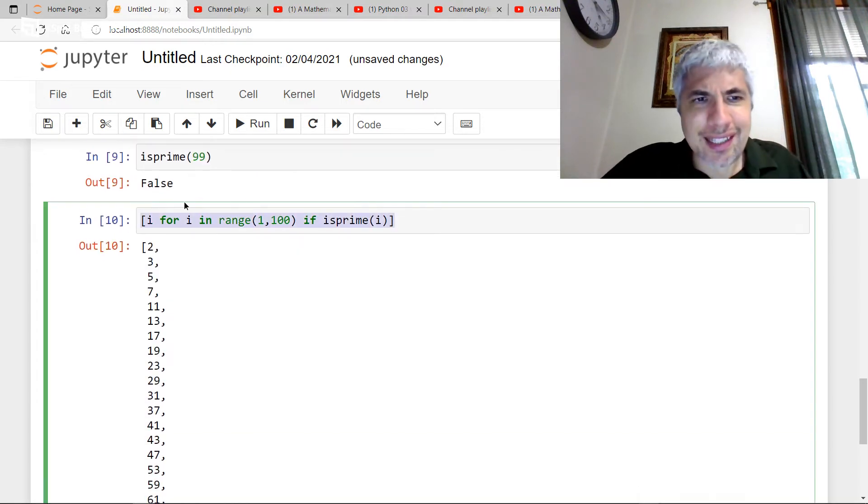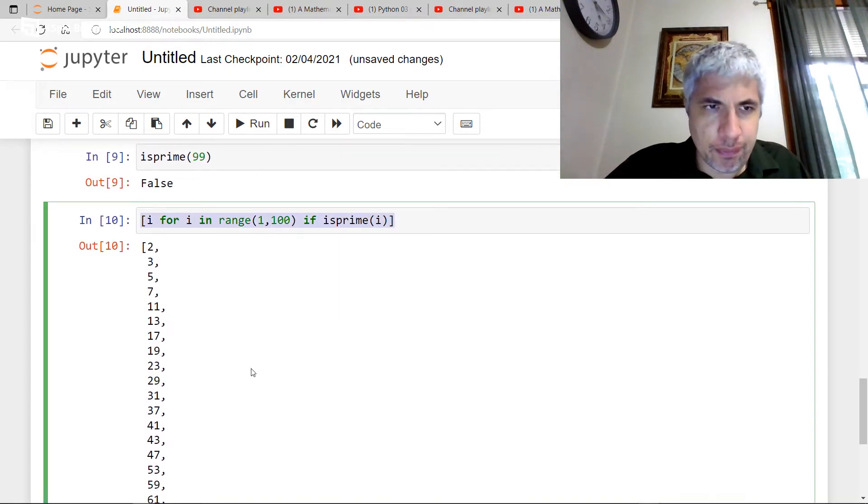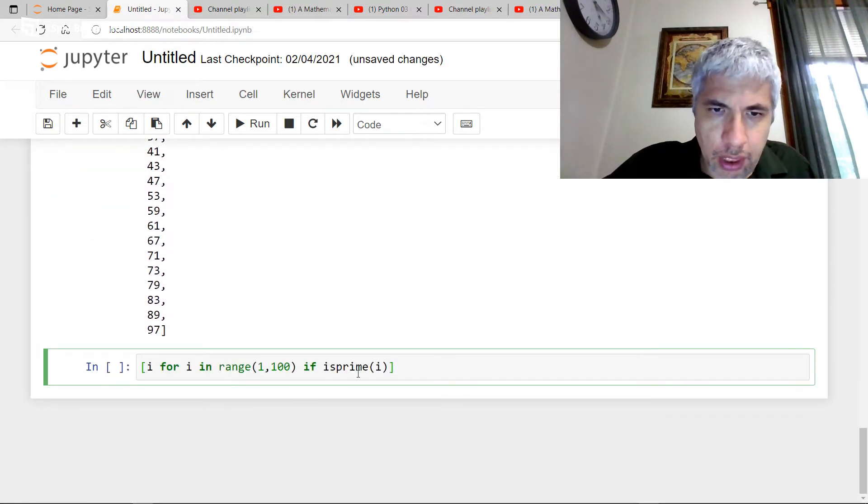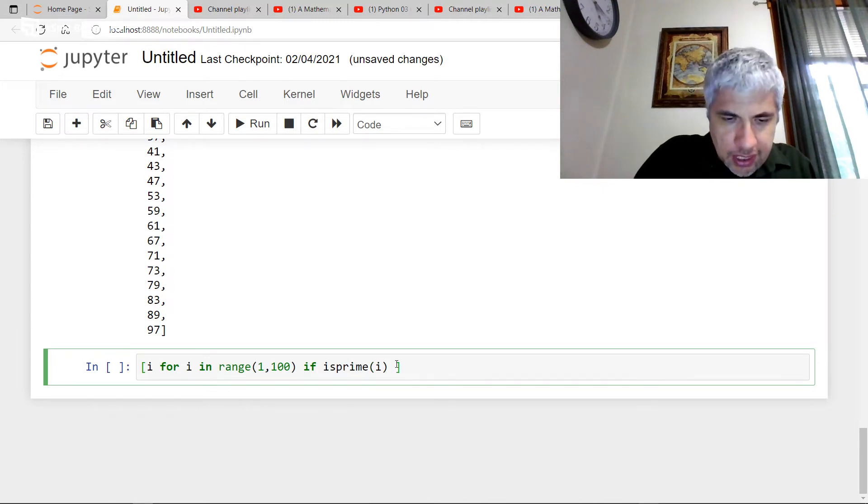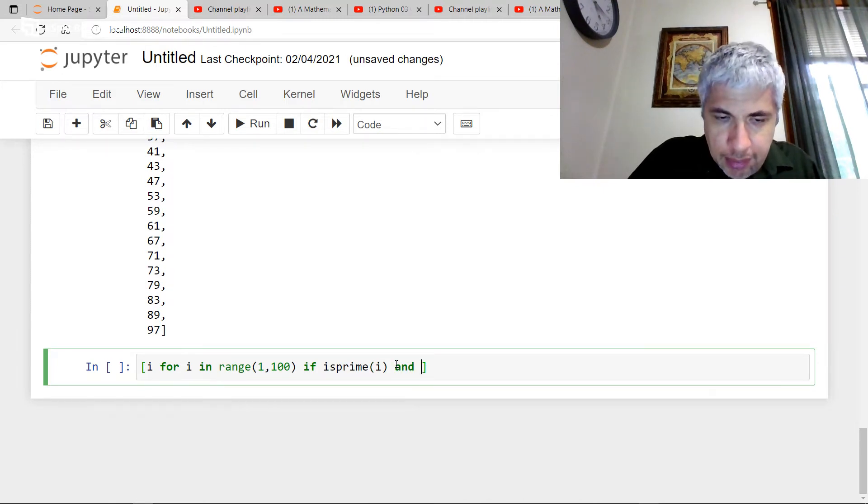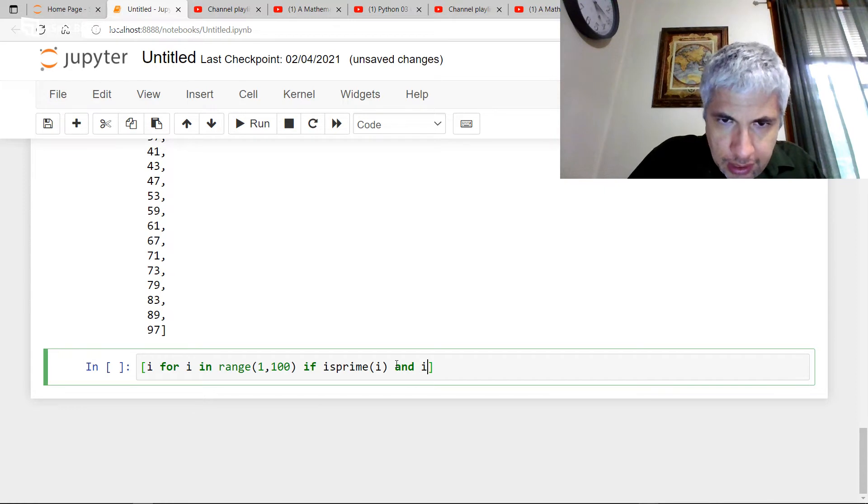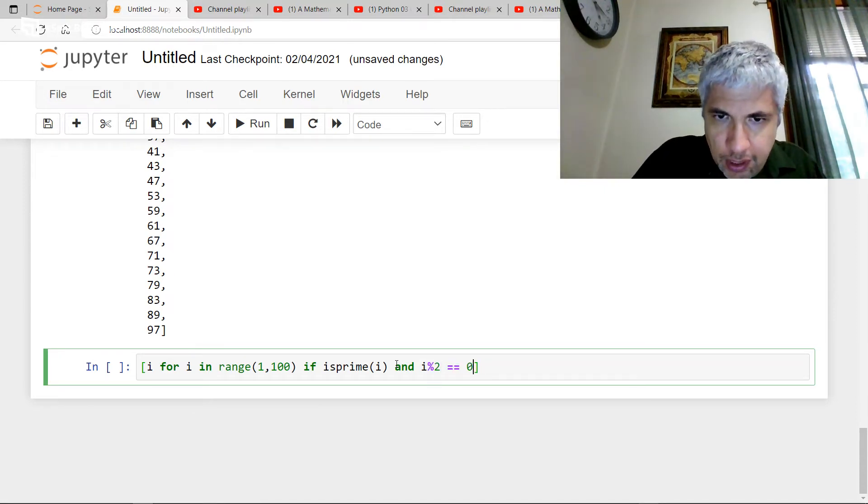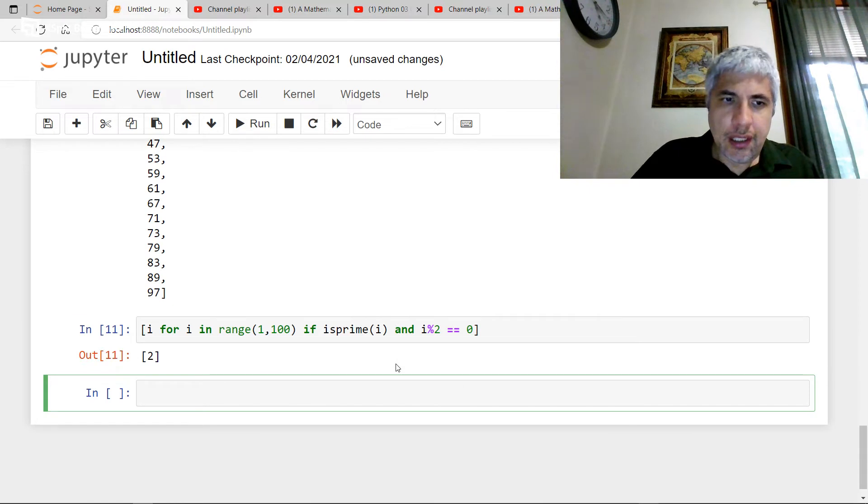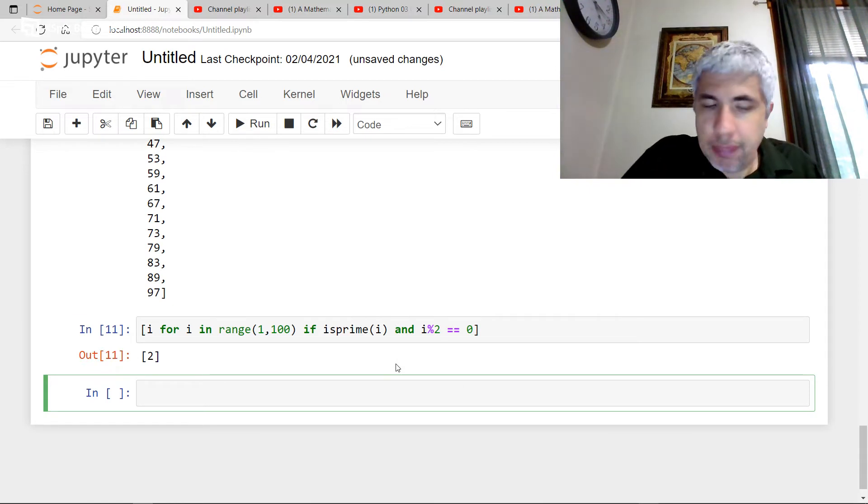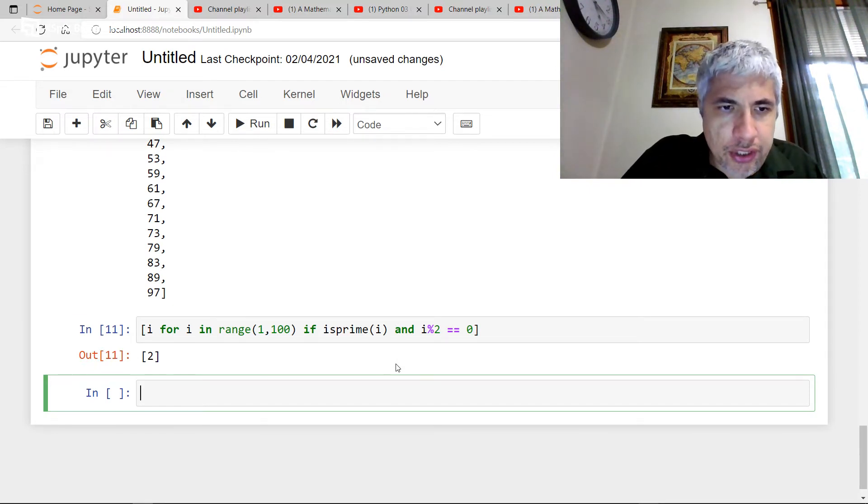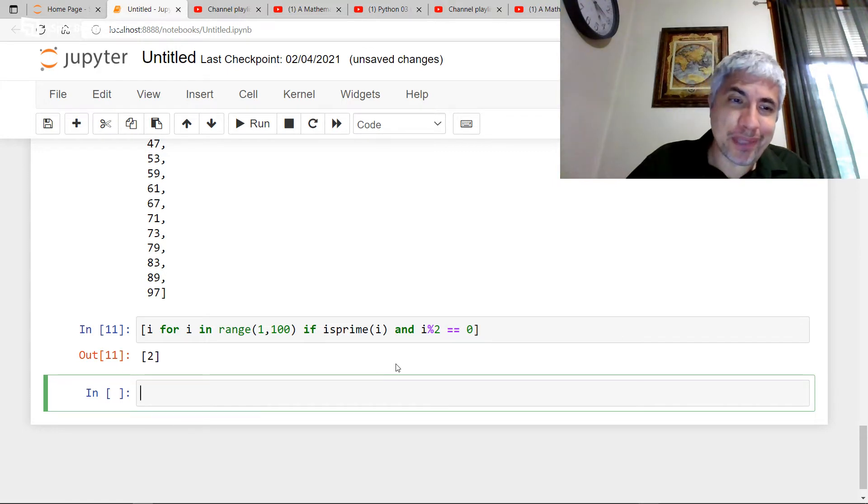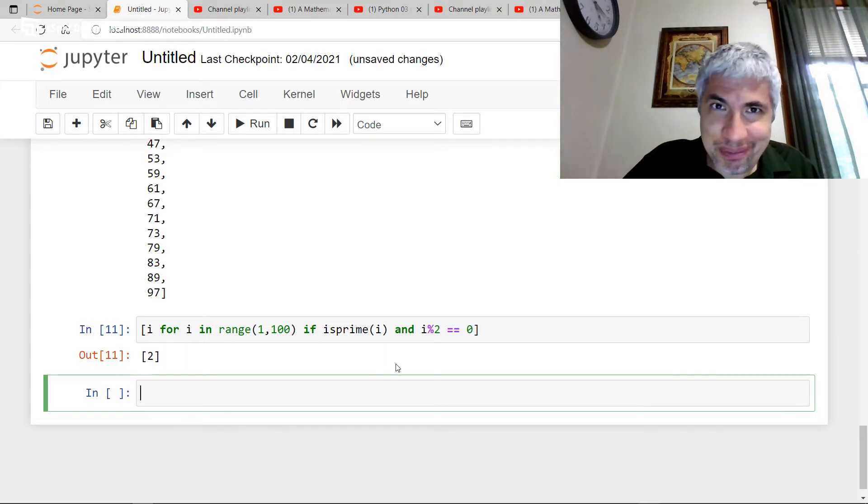Suppose I wanted the list of even primes under 100. Well, I could also say I want it to be prime and I want I, when I divide by two, to give me zero as the remainder. And as you see, there's only one even prime, I guess that's no big surprise, once we get past two, we're not going to see any more evens.